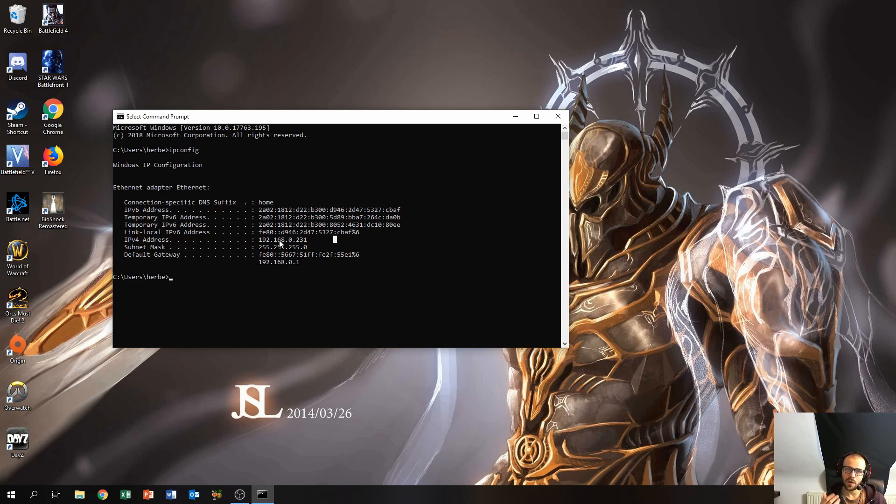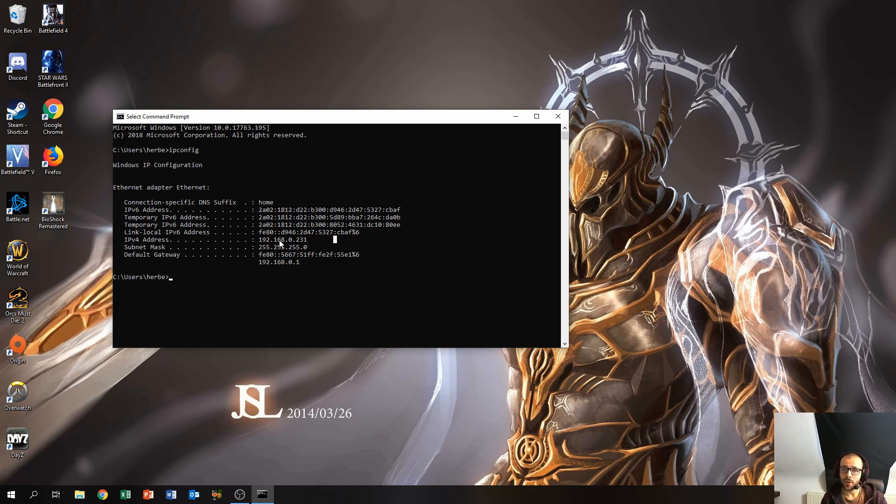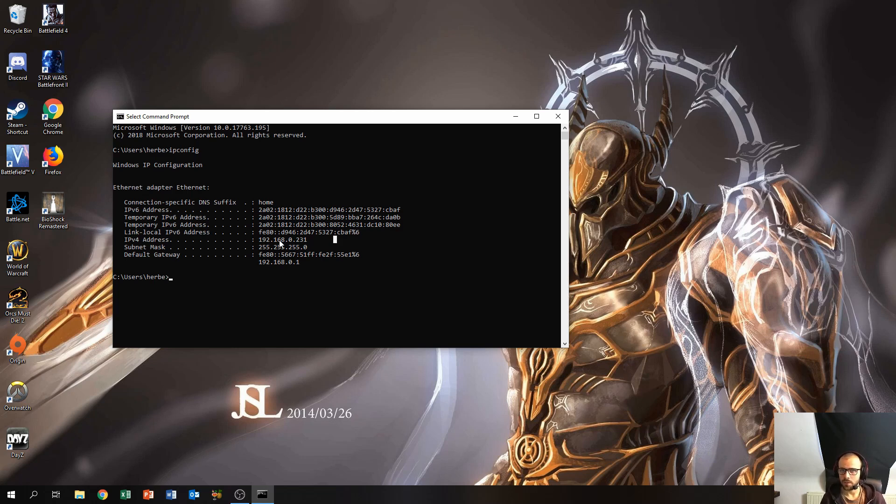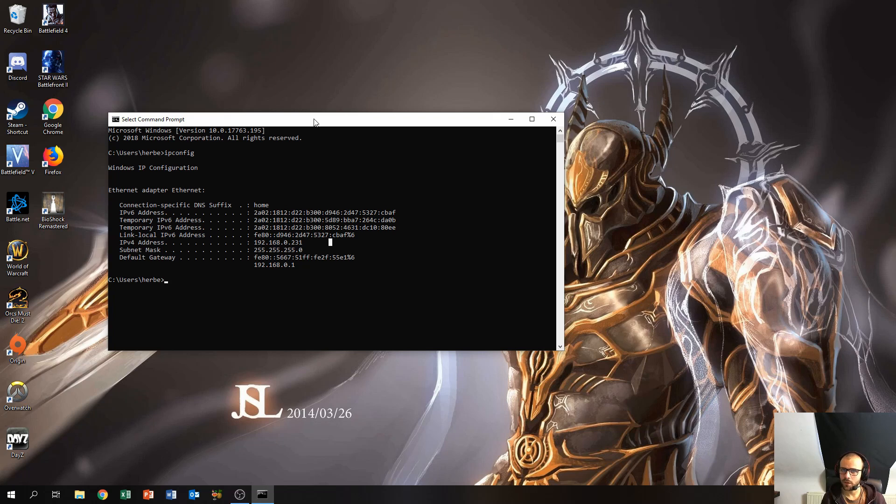The IPv6 address is a newer type of connection of which there are more addresses available, and the IPv4 address of course is the older type of IP address of which there are less IP addresses available. That's just basically it.